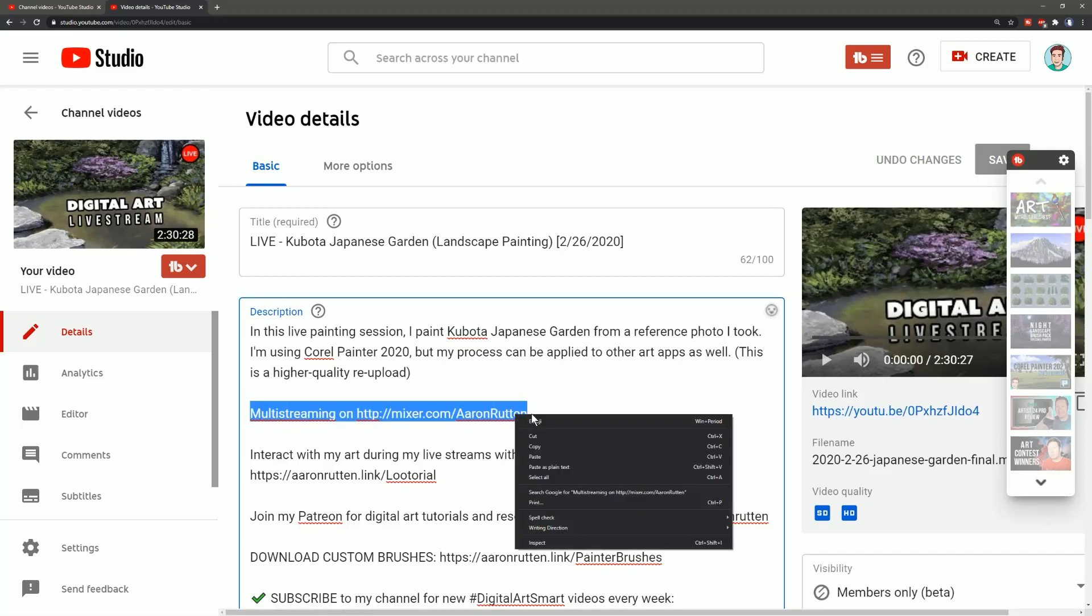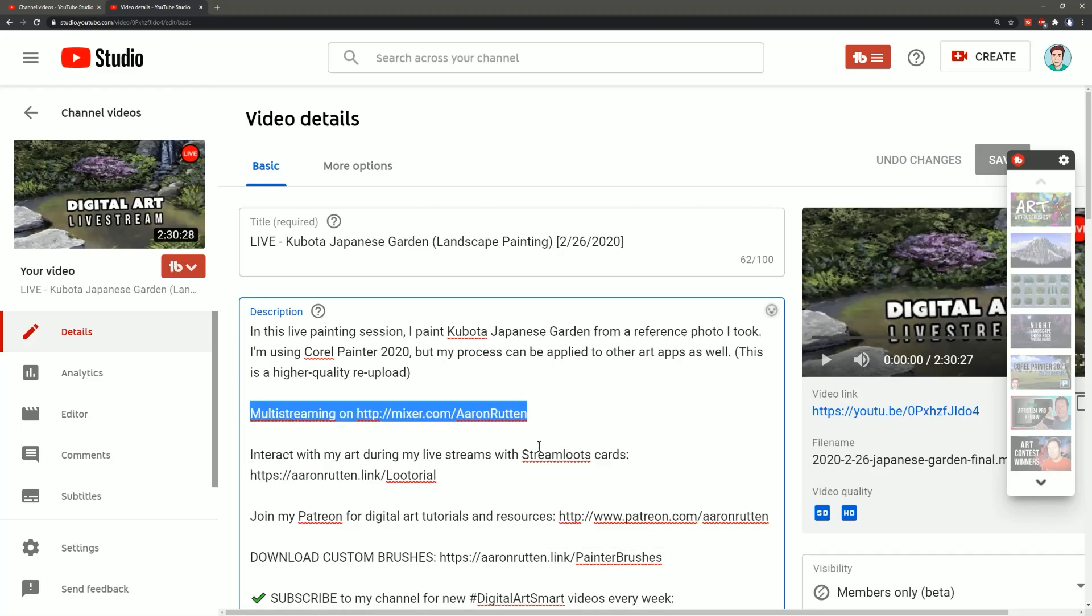So I want to go ahead and just copy all of that because that's what I want to remove and replace with something else.